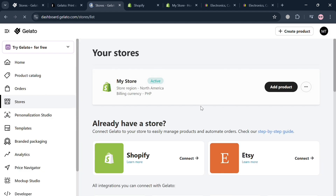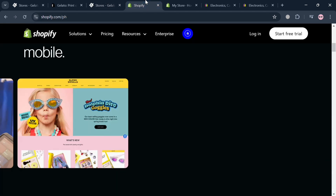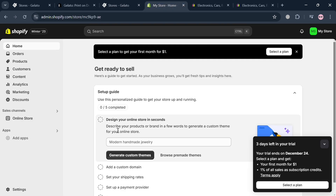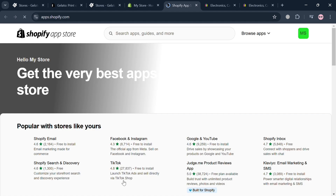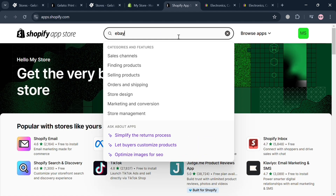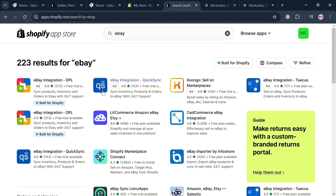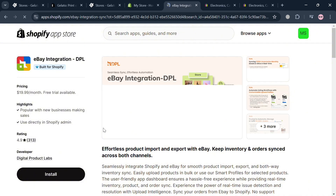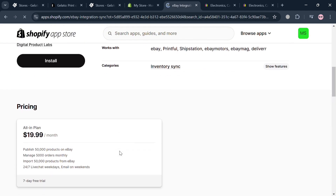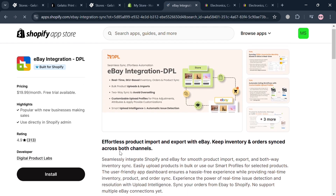After connecting Gelato to Shopify, the next step is to integrate eBay. Go to the left side panel, click the Apps button, and on the pop-up window click Shopify App Store. In the search bar, enter 'eBay' and from the results select the eBay Integration DPL app. Click on it to be directed to the installation page.